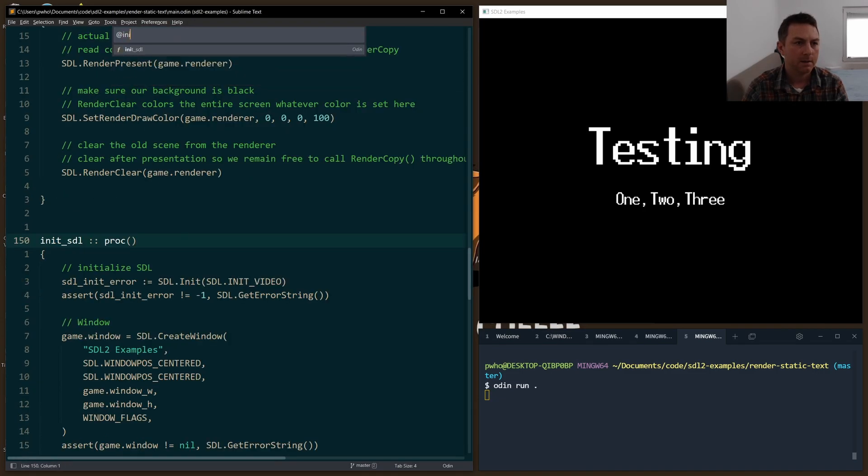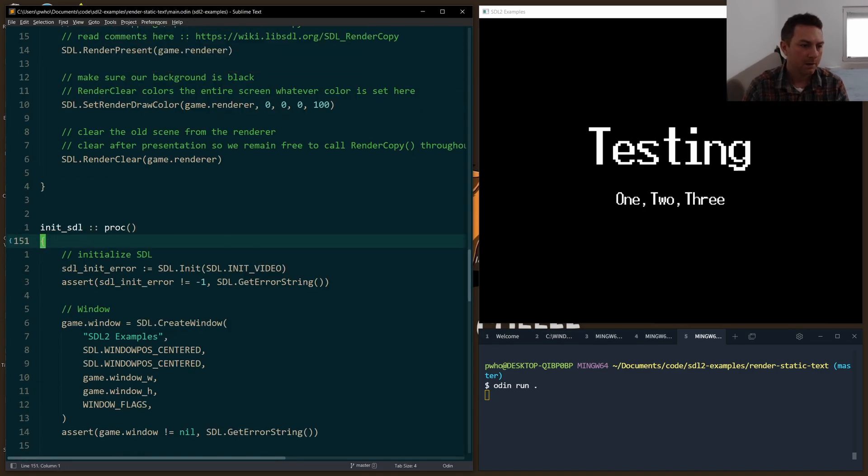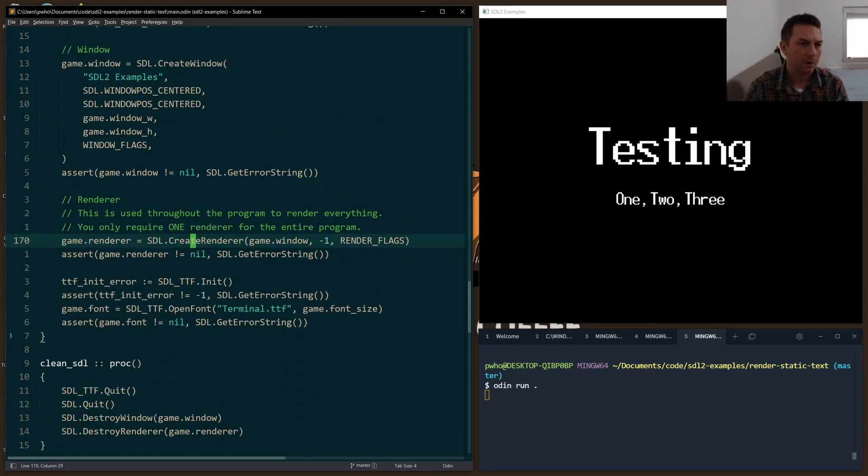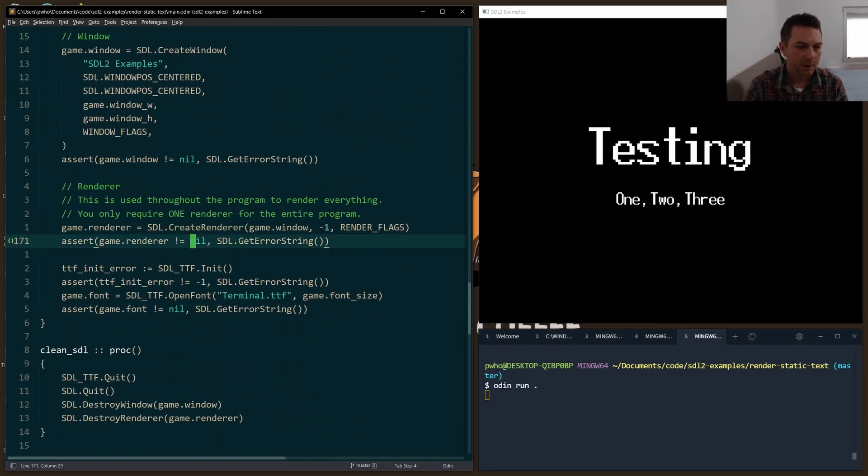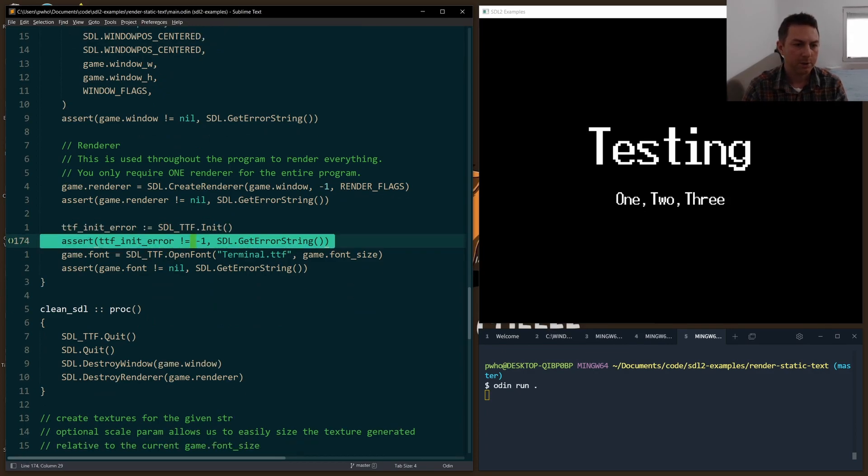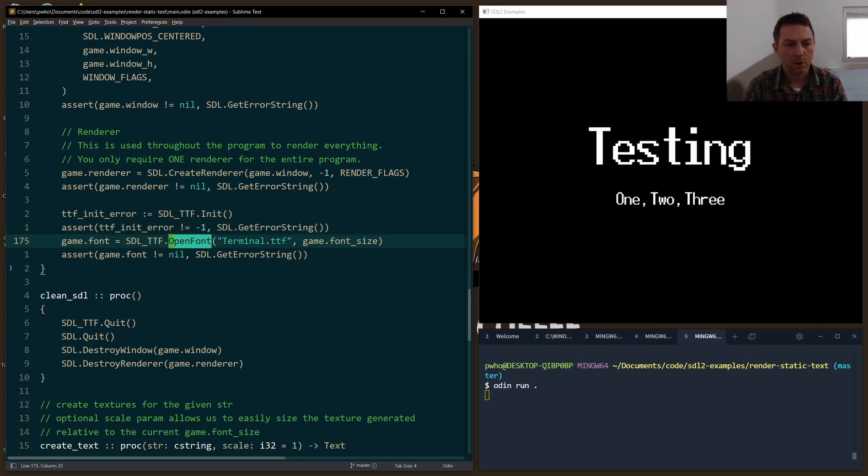And in the init SDL function, you'll find at the bottom, after all the boilerplate up above with creating the renderer and the window, we initialize the TTF library, check for errors, and then we open our font.